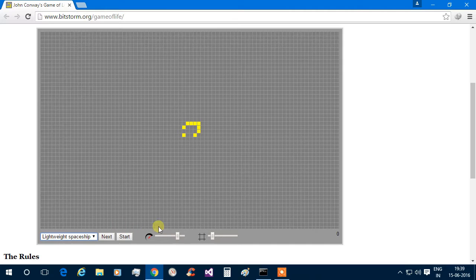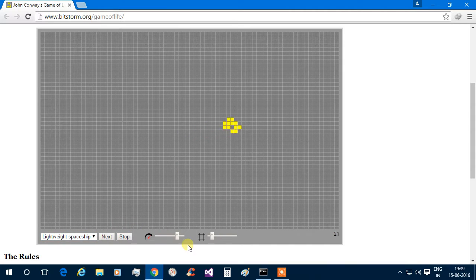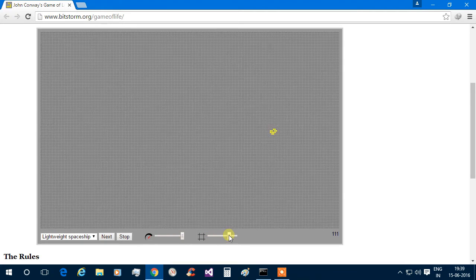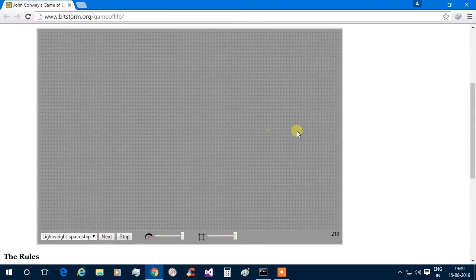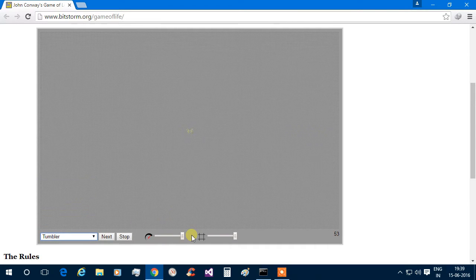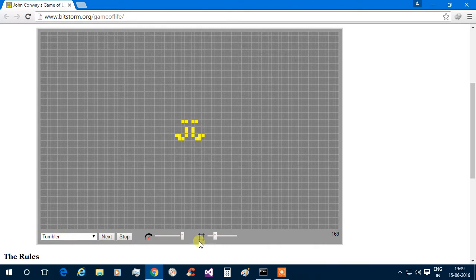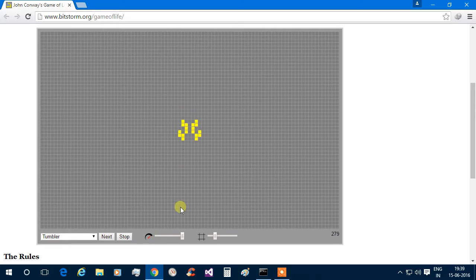And then we have the lightweight spaceship — it starts to move right infinitely. Let's increase the speed and see. Now it is going to infinity. And the next one is the tumbler. You can see it is oscillating up and down continuously.